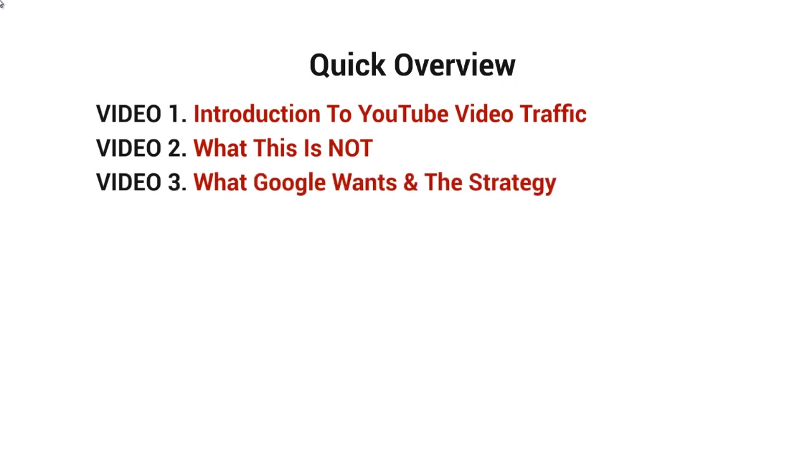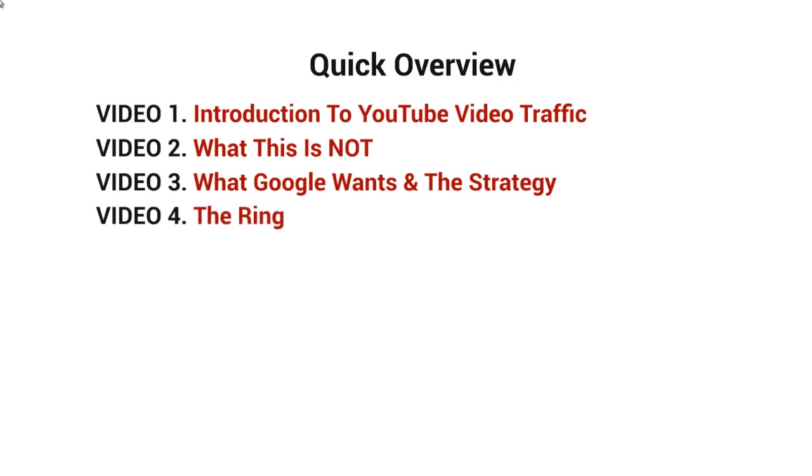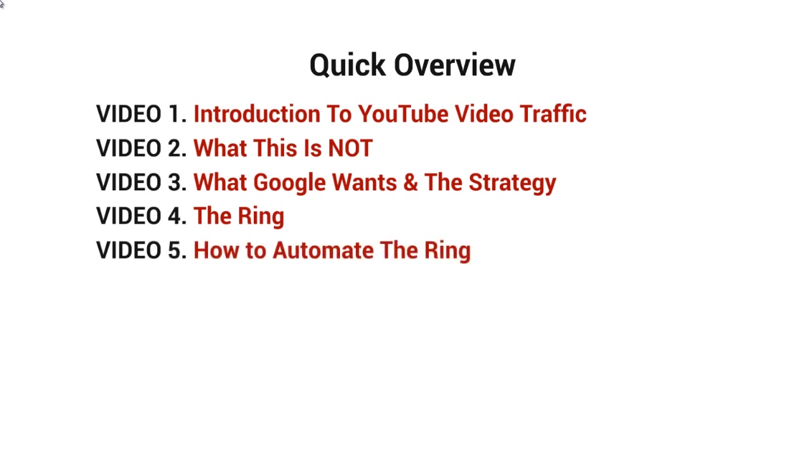Video number three will talk about what Google wants and the strategy. If you understand what Google wants, then it'll make more sense on what the strategy is all about and how to implement it correctly. Video number four will talk about the ring, which is the strategy here. And of course video number five will talk about how to automate the ring.